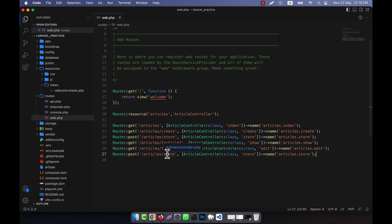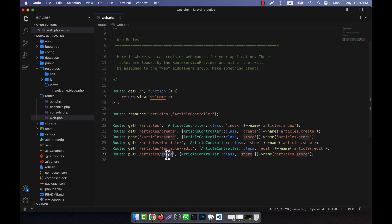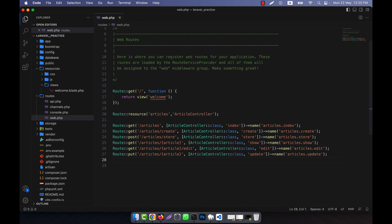After that, I am going to create another one — this is a PUT method for 'update'. The path will be 'articles/{article}', this will use the PUT HTTP method, and the controller method here will be 'update'. The name will be 'articles.update'.